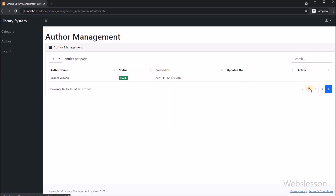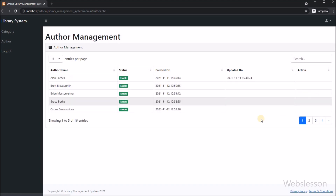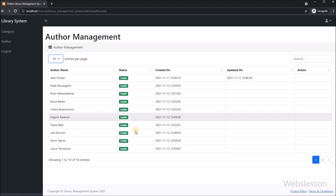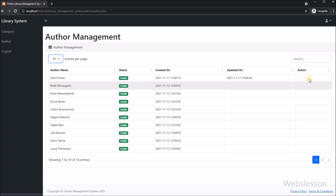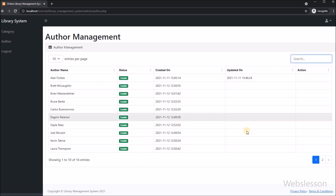In the next part, we will learn how to add new author data under this library management system using PHP script. We will meet again in the next part — thank you for watching this video.